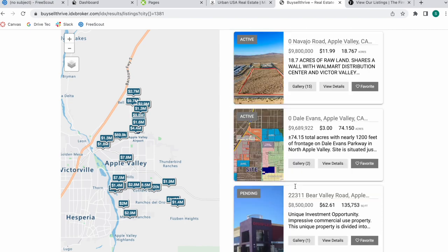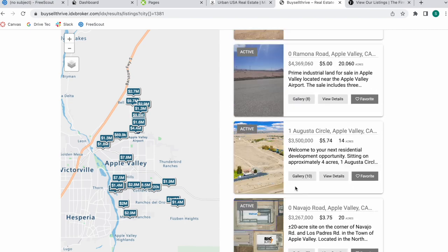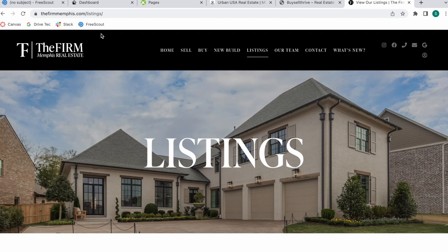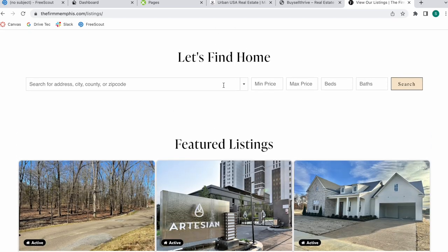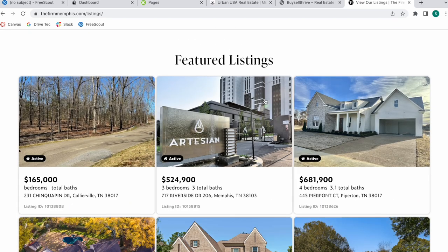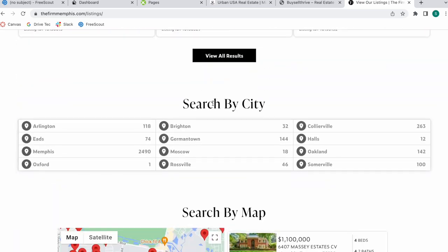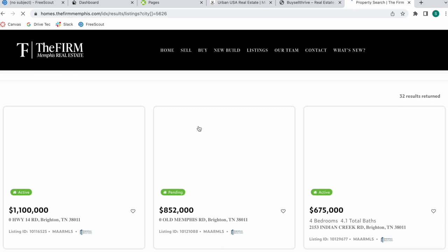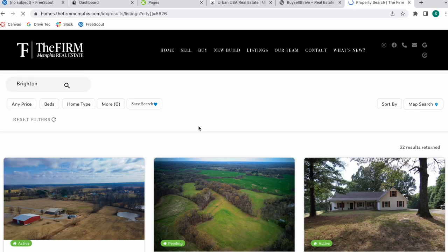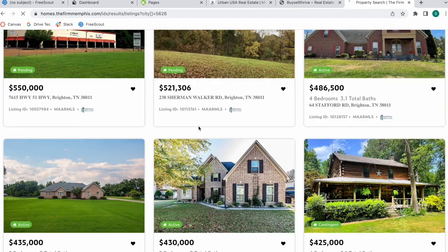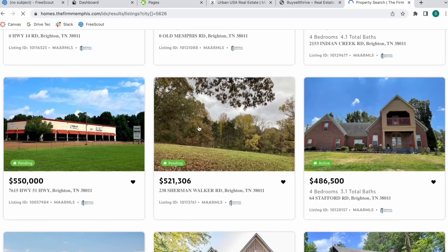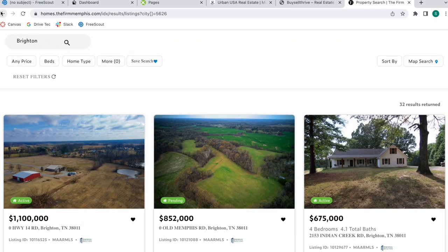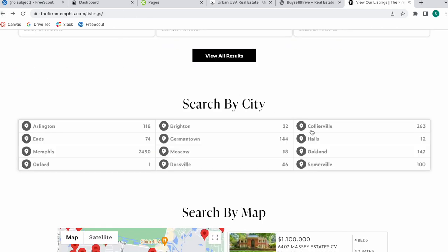However, IDX Broker has a maximum of 500 results that they can show at once. Here is another example, this is The Firm Memphis and they add the app in the listings section. They have their search bar, featured listings, and then they have a search by city where they have the counts app. It's the same thing, it works in the same way. You just click on the city and it basically gives you a way of sorting out properties.